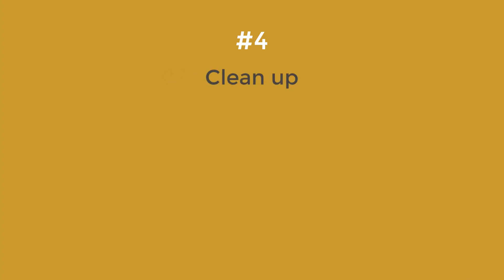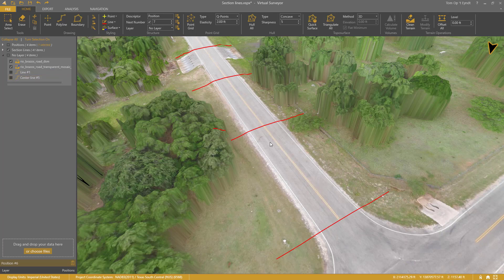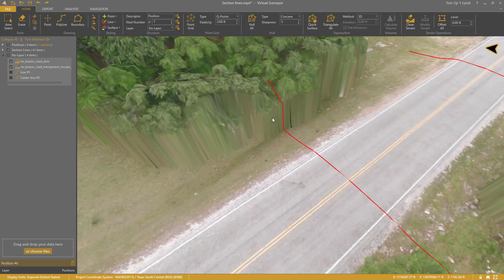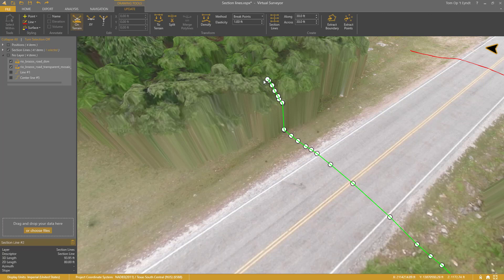Step number four: clean up. At this point, I don't need the center line anymore, so I will turn it off. I see that some of my section lines are on top of the trees. I can easily clean them. I select the section line and click any button in the edit group. The vertices appear, and I will delete the ones that are on top of the trees.